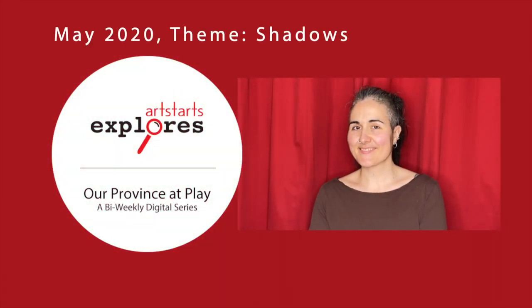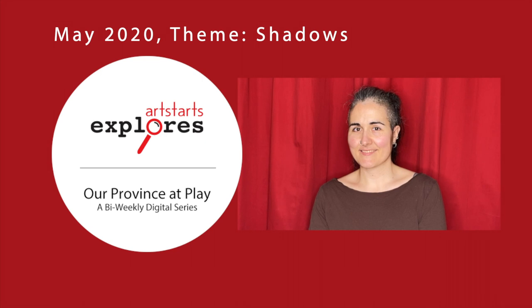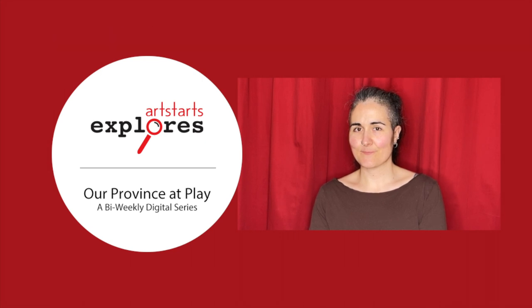Welcome to ArtStarts Explores. I'm Kay, and I work at ArtStarts as a gallery coordinator and preparator.